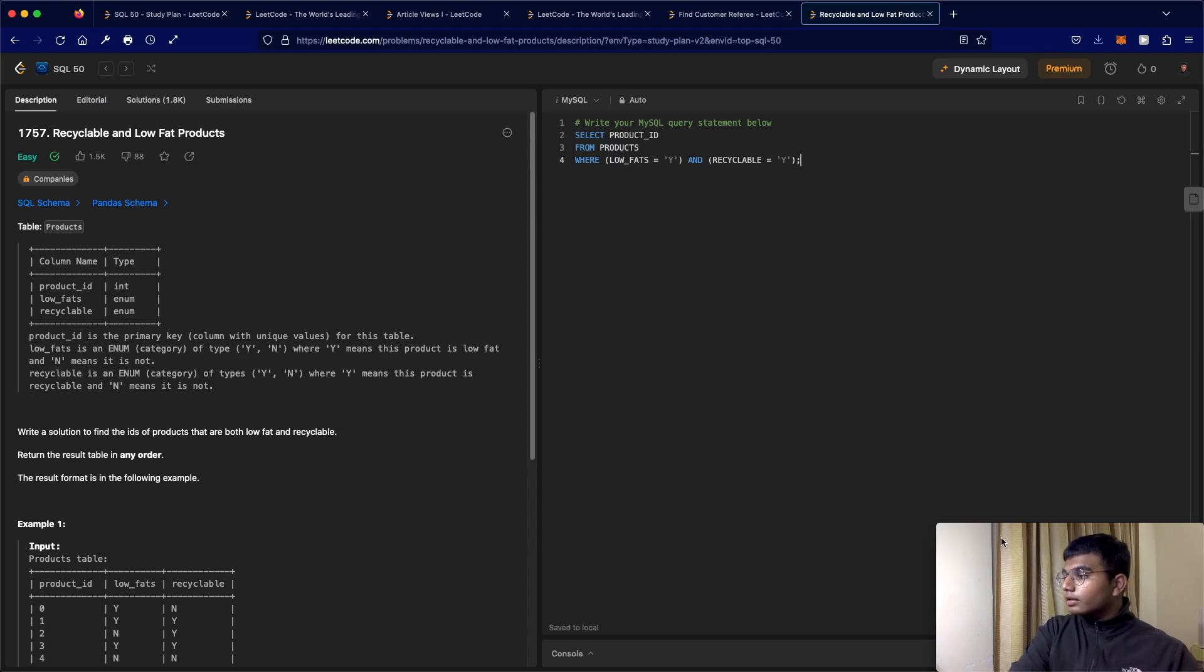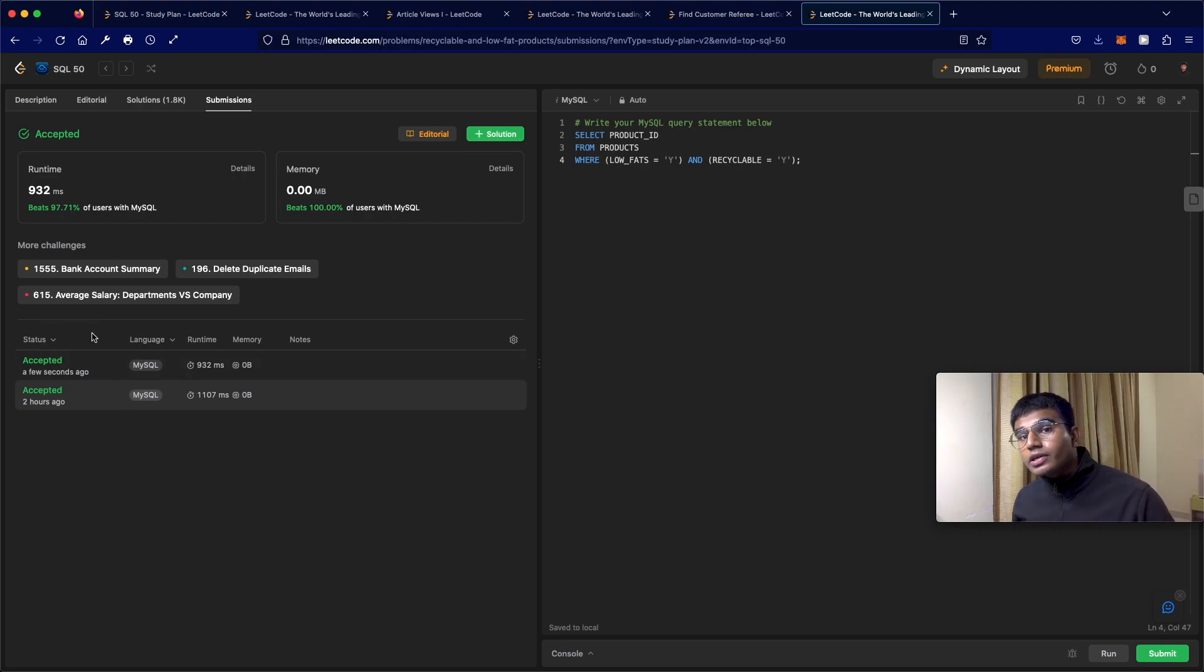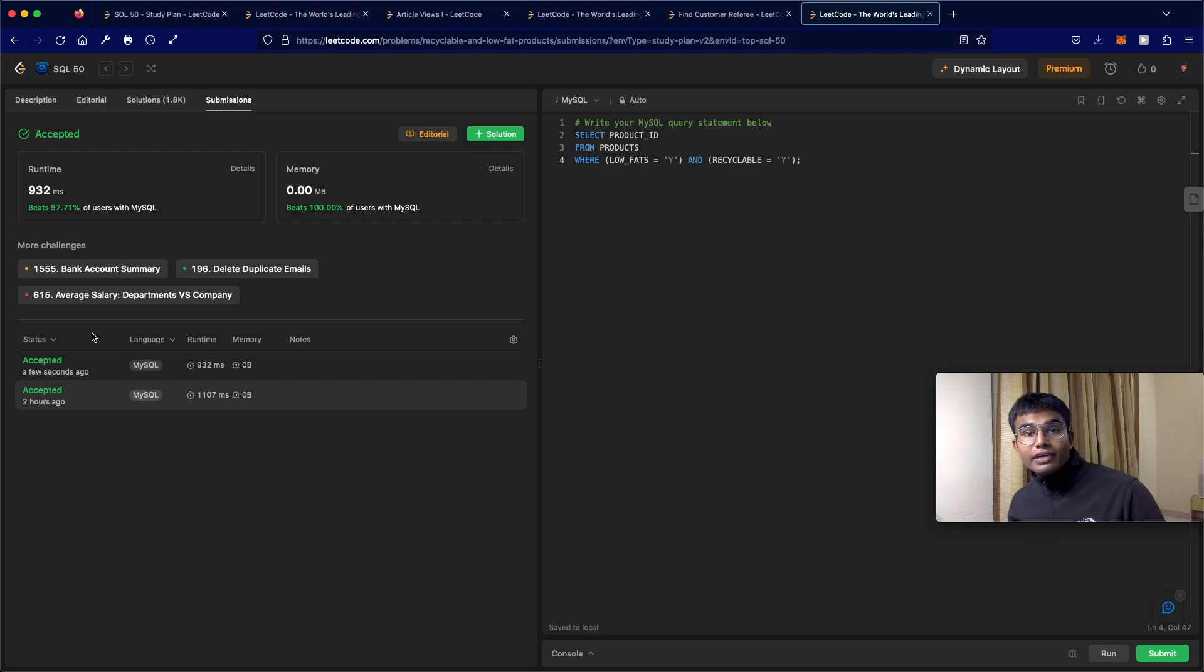One second. And as you can see, our submission was accepted. So thanks a lot for watching guys. And do let me know if you have any questions.